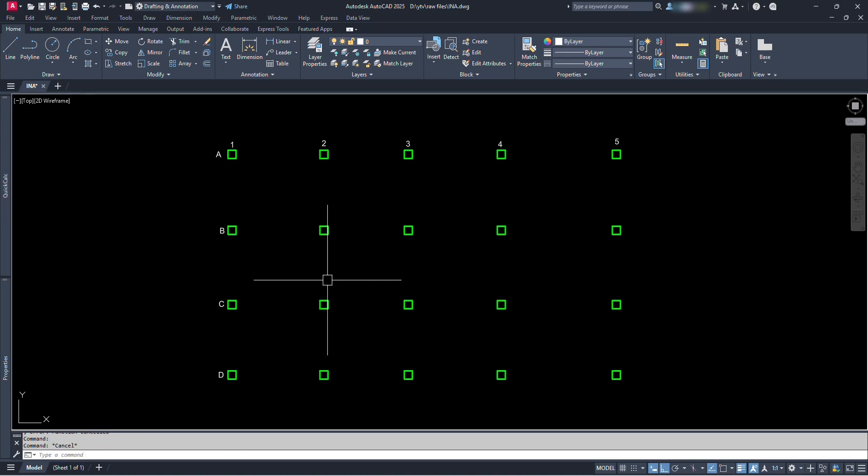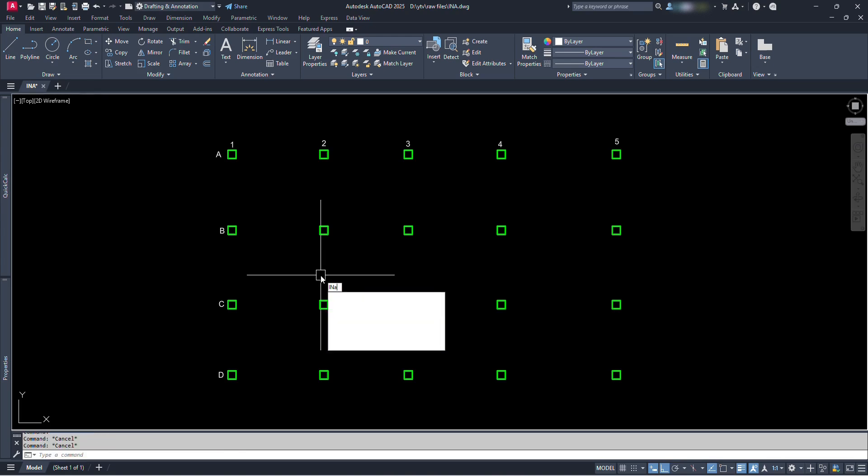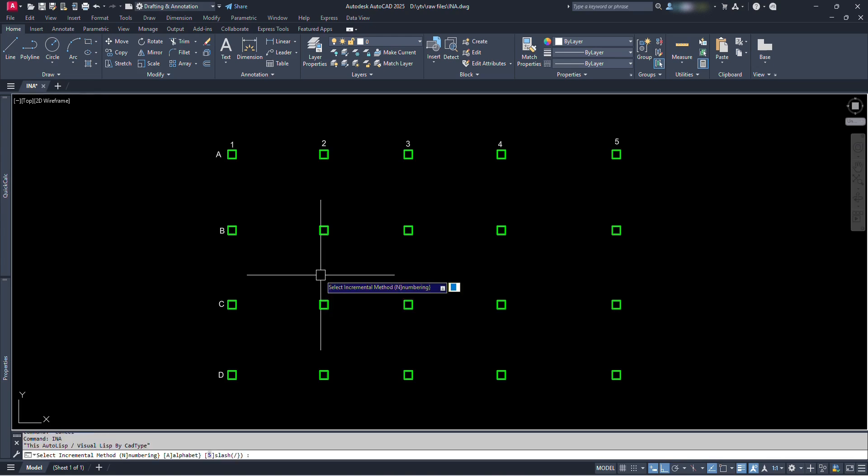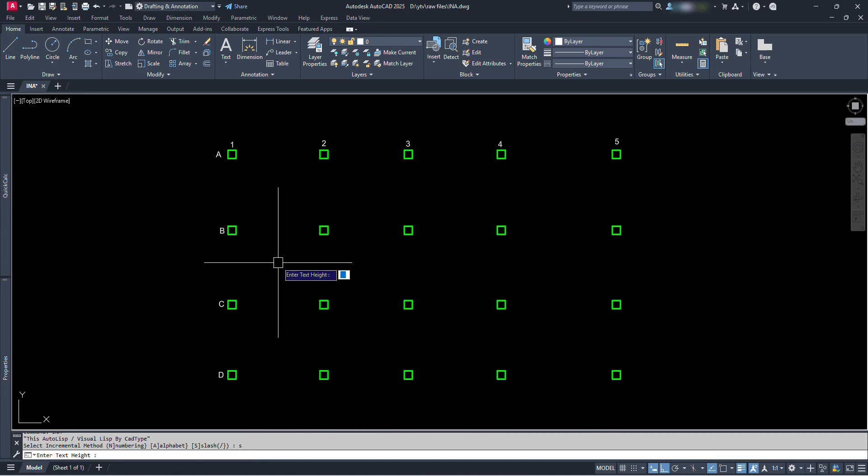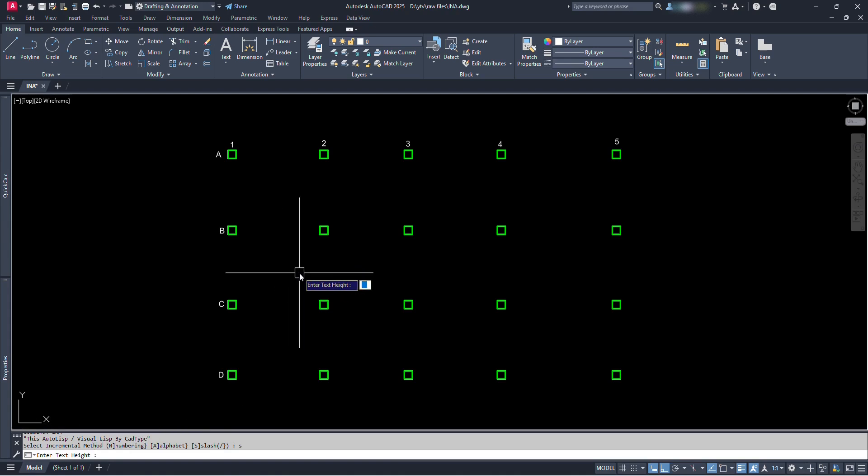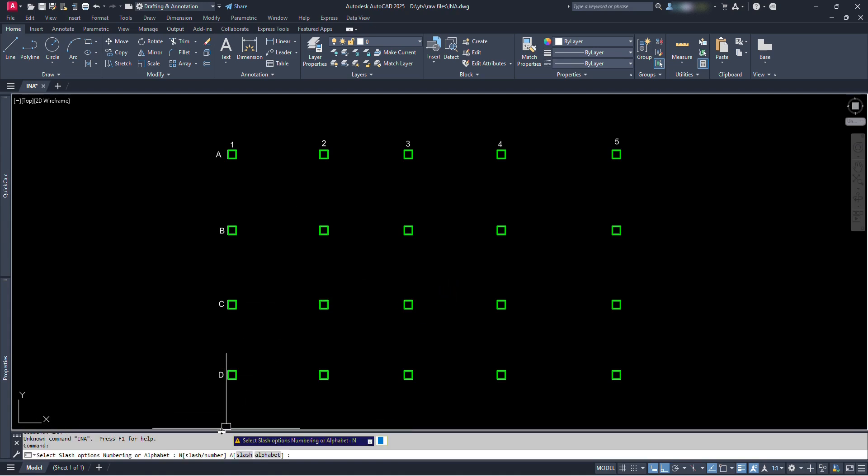Now for the third option, let's type INA and press enter. Type S for slash option and press enter. Let's type 2 for height of text and press enter. Here again we have two options. If we type N and press enter, we will have texts shown in number slash number format.